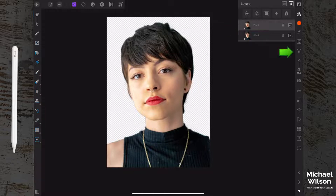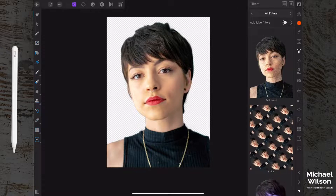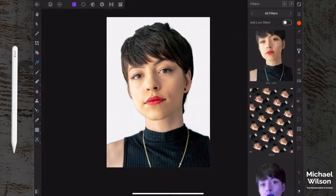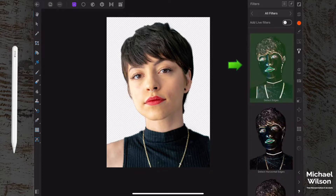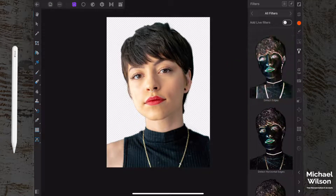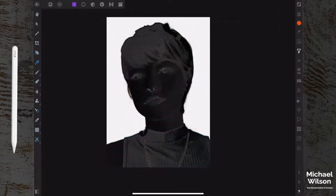On this first layer we're going to come over to our Filter Studio and look for Detect Edges. Once we've found it, we're going to click on that. It's not looking fantastic yet, but that's okay.